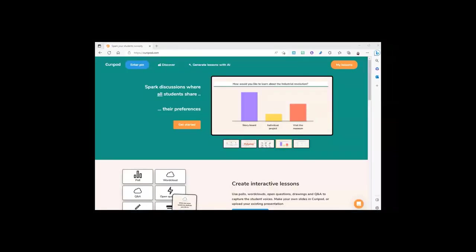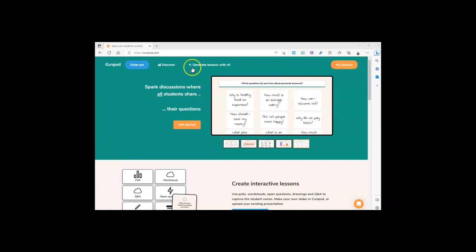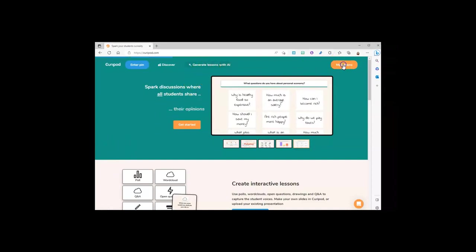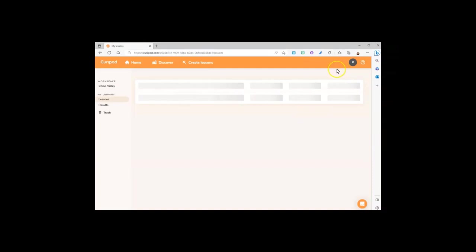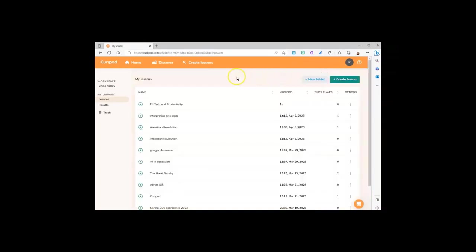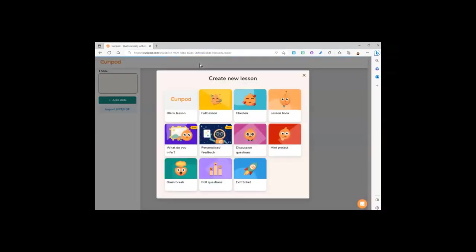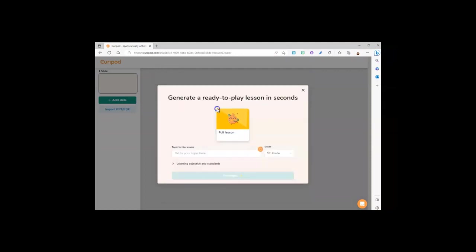To create an AI lesson in Curipod, you can start with generate lessons with AI, or if you click on the my lessons button, you can go to create lesson from there and choose full lesson.